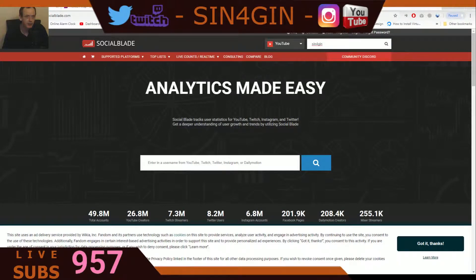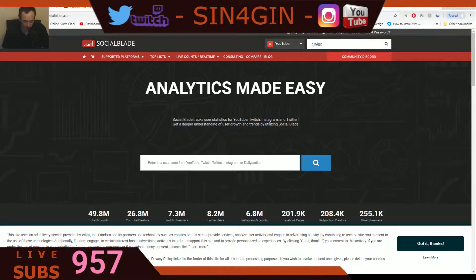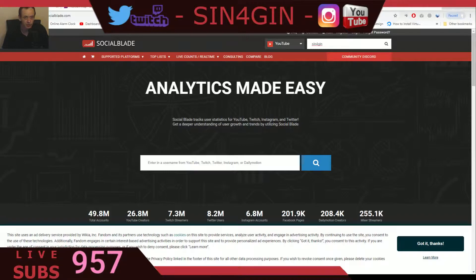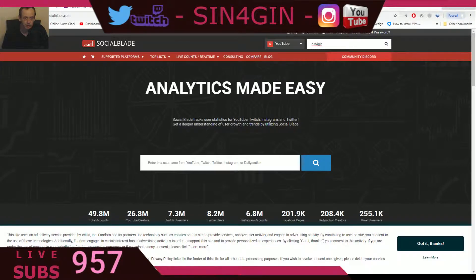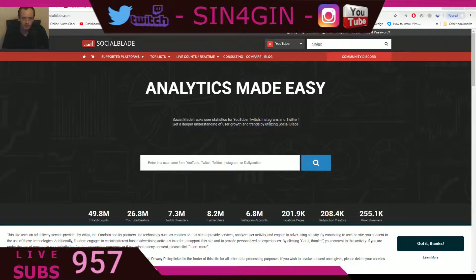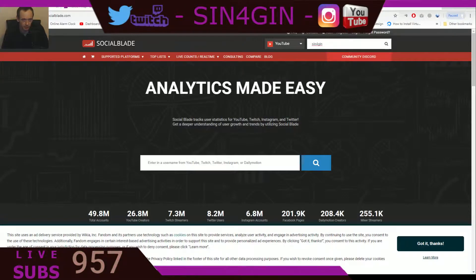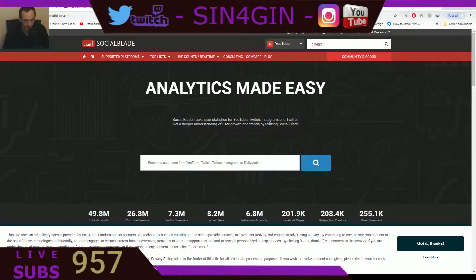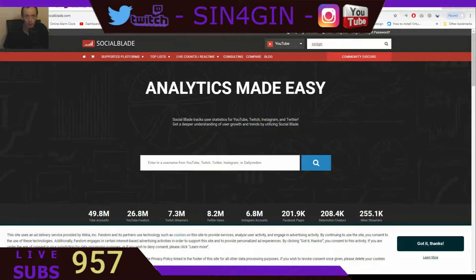Yes guys, Sin here. Today's video I'm going to show you how to change the animation on the sub counter for your videos. To do this, it's very easy. I've created all the code for you, so all you have to do is copy the code from down below and paste it into OBS. I'll show you the full instructions.